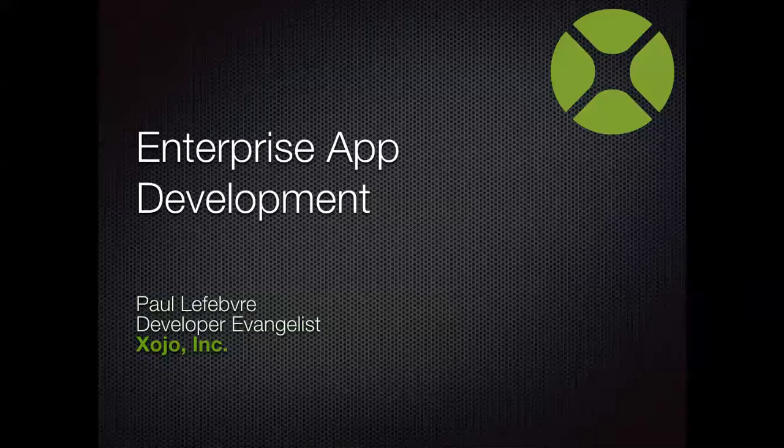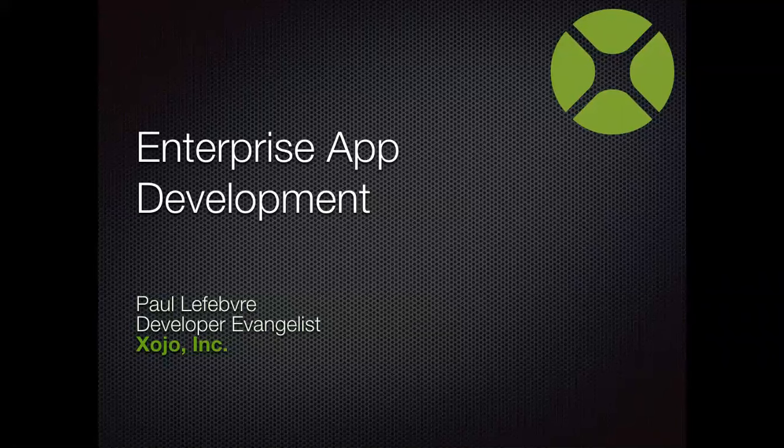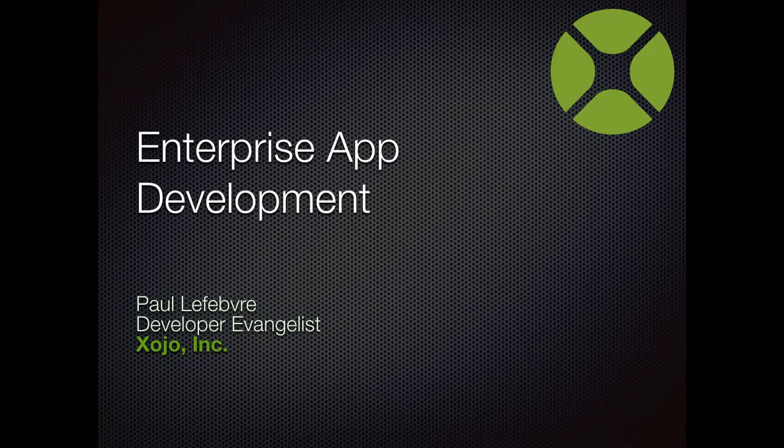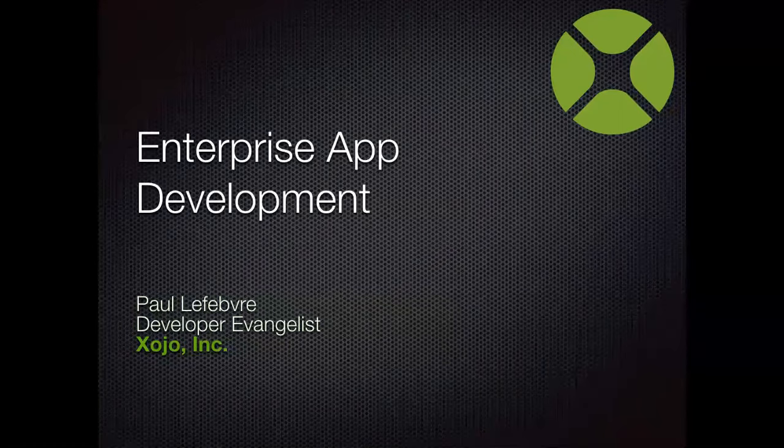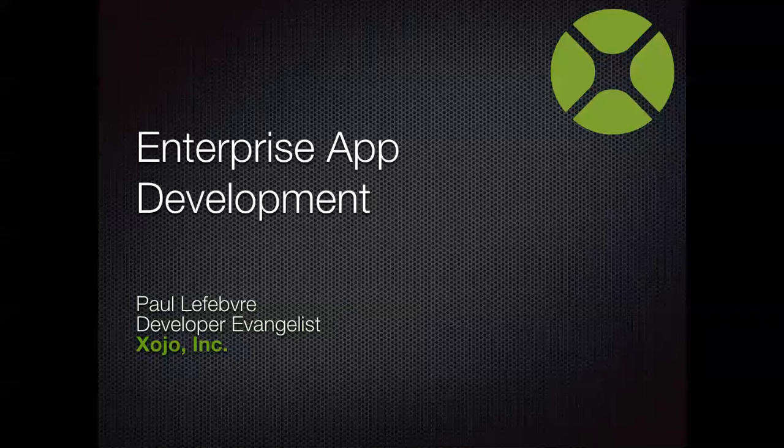All right, welcome everyone. I am Paul Lefebvre, the Xojo Developer Evangelist, and today I'm here to talk to you about enterprise app development and Xojo. I want to encourage people to ask questions during the webinar. There's no need to wait until the end, as I'll address the questions as I go along. Without further ado, let's go ahead and get started.